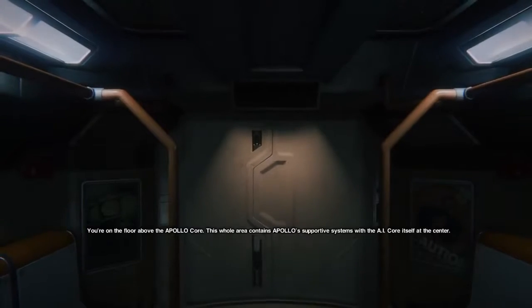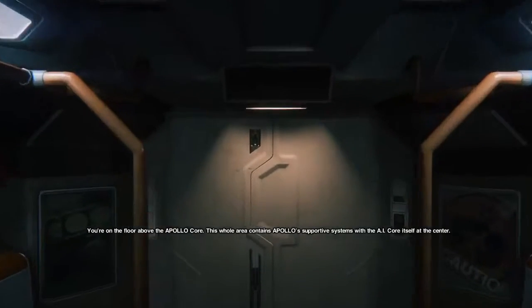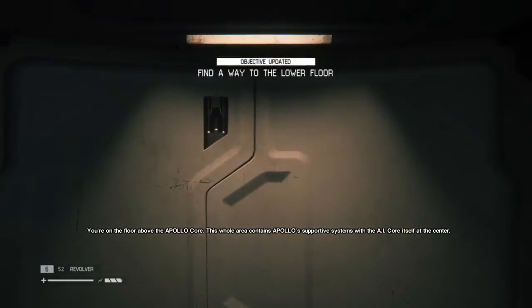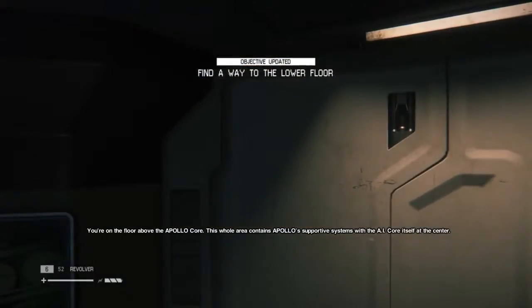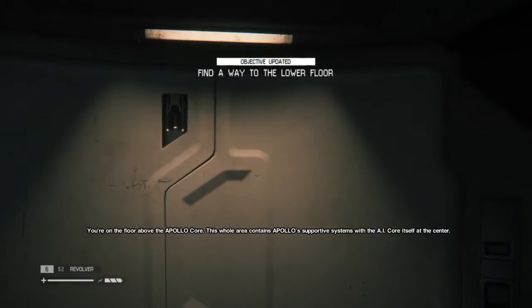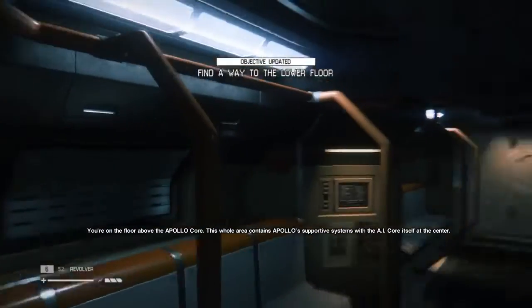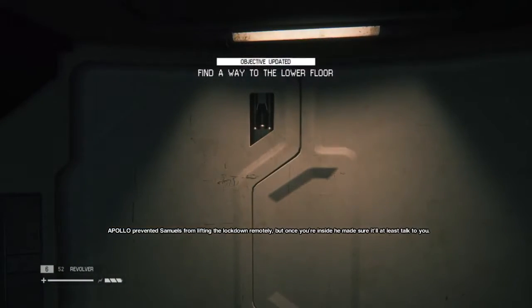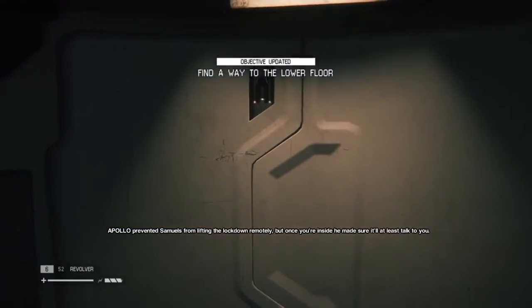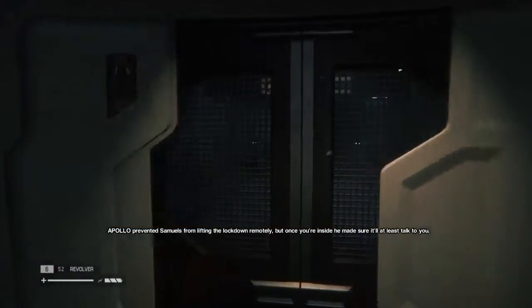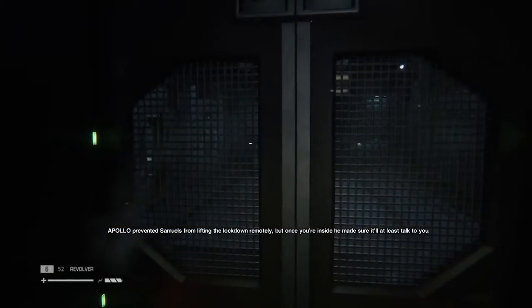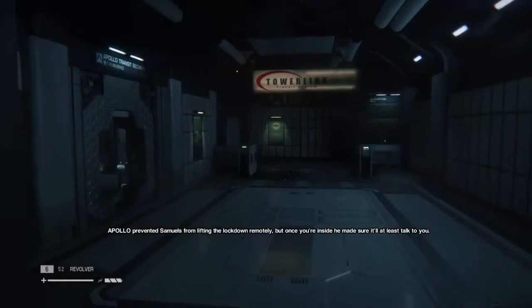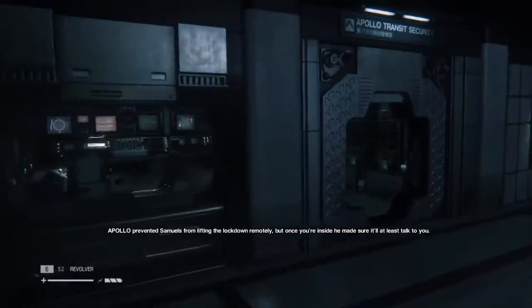You're on the floor above the Apollo core. This whole area contains Apollo's supportive systems with the AI core itself at the center. Apollo prevented Samuels from lifting the lockdown remotely, but once you're inside, he may be sure he'll at least talk to you.